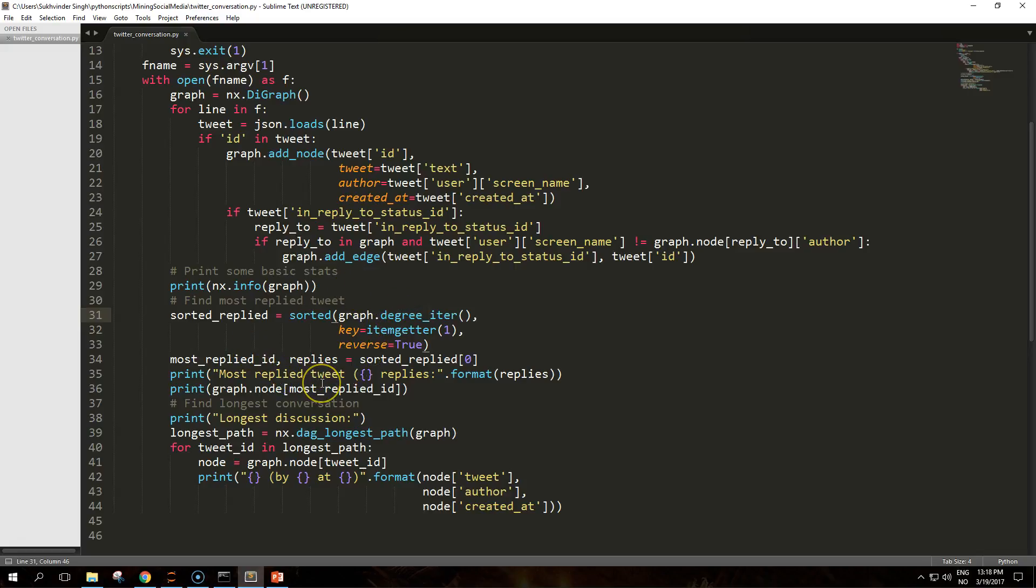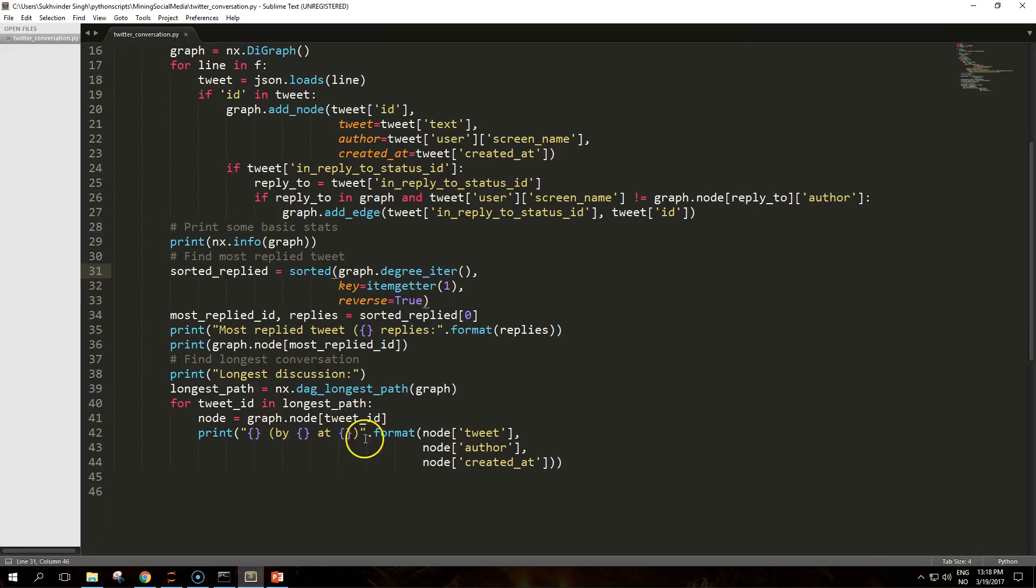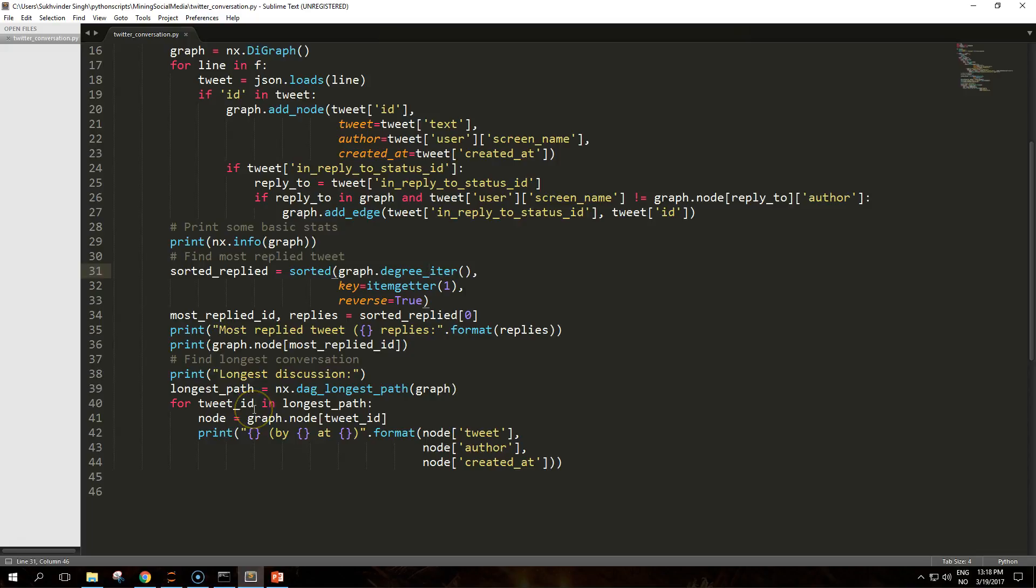The solution to find the longest conversation is implemented in the dag_longest_path function, which returns a list of node IDs. To rebuild the conversation we simply need to iterate through these IDs and print out the data.